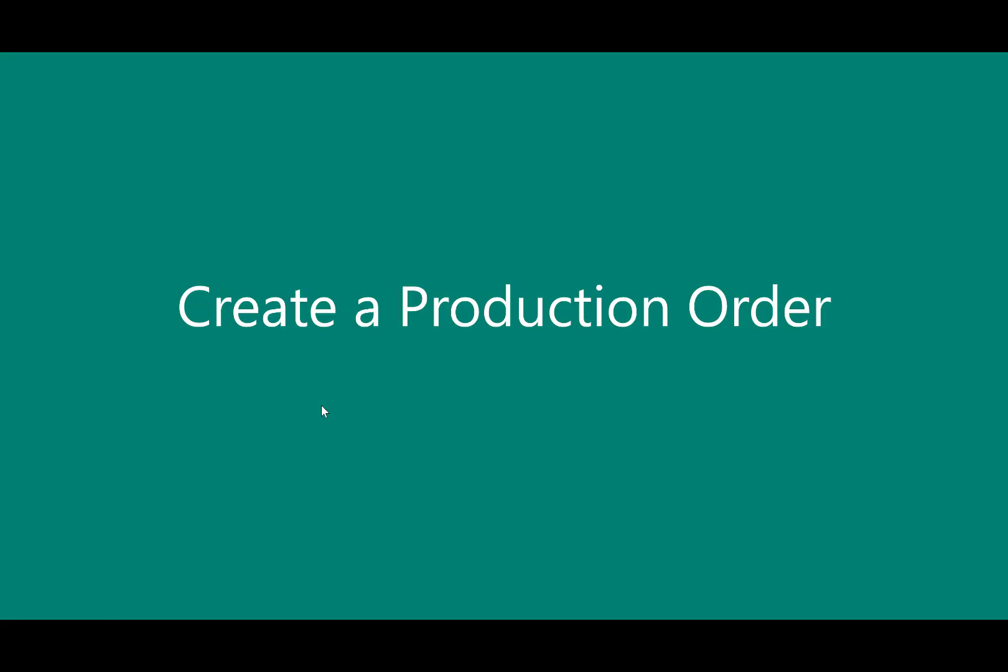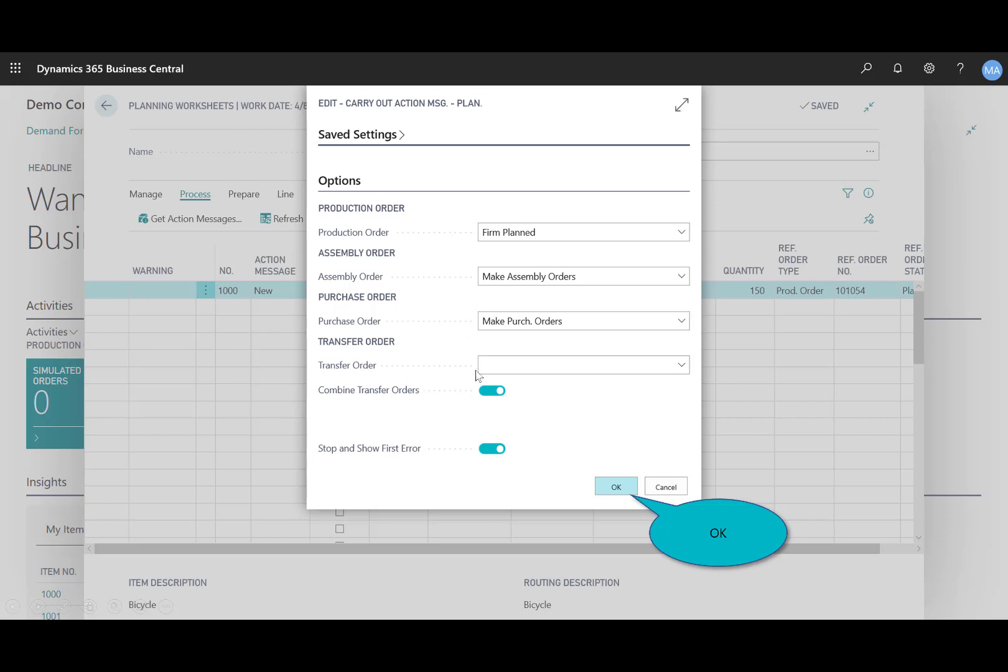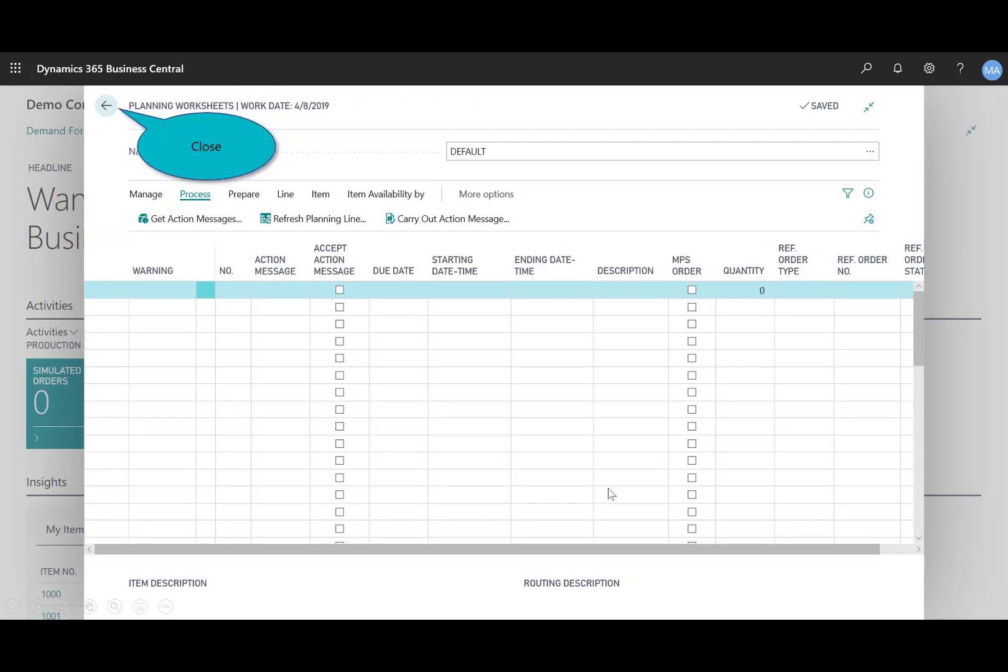And now I'll create the production order. So the planning worksheet lines are converted into production orders. If this is selected, you have the accept action message checked. And then by choosing the carryout message or the carryout action, the system will remove the suggested line items and it will create the production order. The production order is created. Now I chose it to create it as firm planned based on that selection. And then users can select additional options to specify how the assembly order, the purchase order, and the transfer order should be handled. I'll click OK.